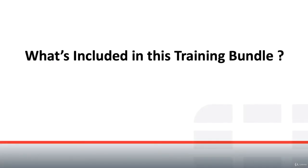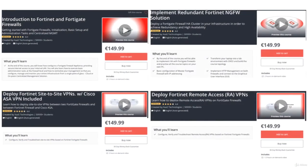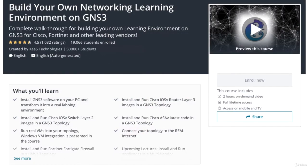What exactly is included in this training bundle? I have included all my Fortinet courses here, starting with Introduction to Fortinet and FortiGate Firewall, next is Implementing Redundant Fortinet Next Generation Solution, Deploying Fortinet Site-to-Site VPNs between two Fortinet Firewalls and between a Fortinet Firewall and a Cisco ASA Firewall, and last, Deploying Fortinet Remote Access VPNs. The fifth course included in this training bundle is Building Your Own Networking Learning Environment on GNS3.